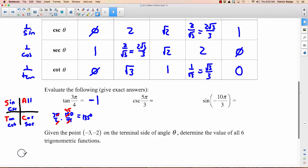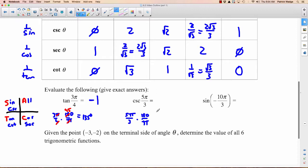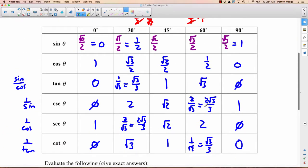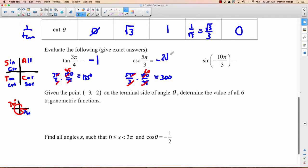You have to be able to do that kind of thinking quickly, because you'll do it over and over in this course. Next: csc(5π/3). Convert: 5π/3 × 180/π = 300°. That's in the fourth quadrant. Cosecant is negative in Q4. Reference angle = 360 − 300 = 60°. From the table, csc 60° = 2√3/3. So the answer is −2√3/3.